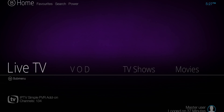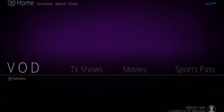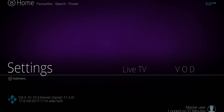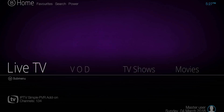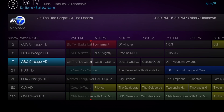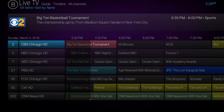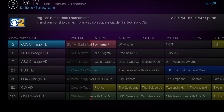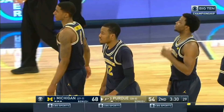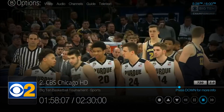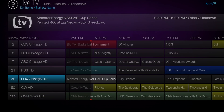I have my categories set up here: live TV, video on demand, TV shows, movies, sports pass, and settings. I'm going to go into live TV and give you a look at Vader's channels. I am a Chicago fan of everything, so I have local Chicago channels set up, as you can see. Let's go ahead and go into CBS Chicago — as you can see, that's working fine. And then I have the other local channels.